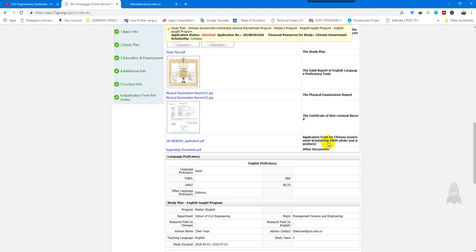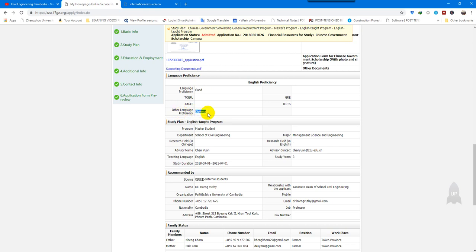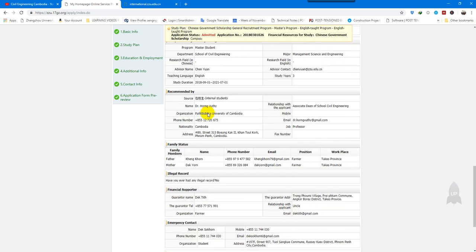For the English proficiency section in the application, I indicated 'good,' and for language proficiency I attached my diploma certificate. I recommend getting an actual score from TOEFL, GMAT, GRE, or IELTS to put here — but I used the diploma I received from school as an alternative language certificate.